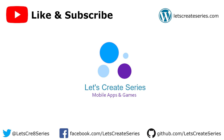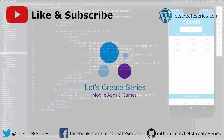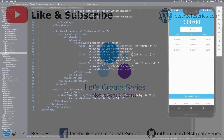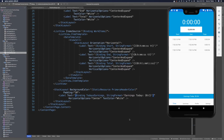Welcome back to the Xamarin Forms tutorial where we create a time tracker app. I'm Patrick and this is the Let's Create series. We're clocking in and clocking out and registering these work items, but we're not really saving them to any kind of backend or service.